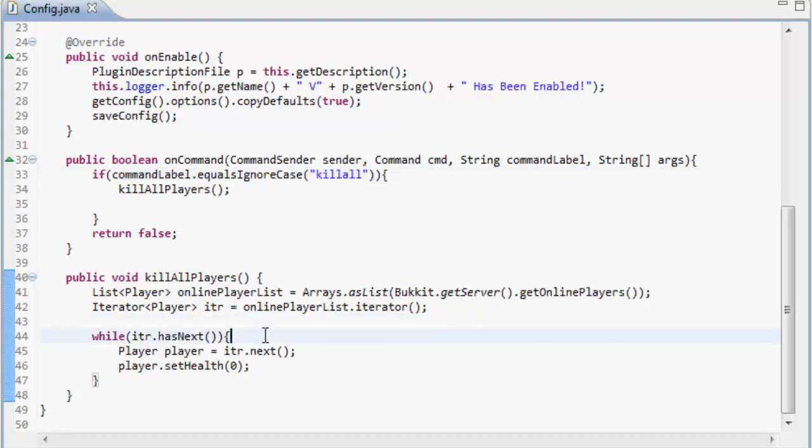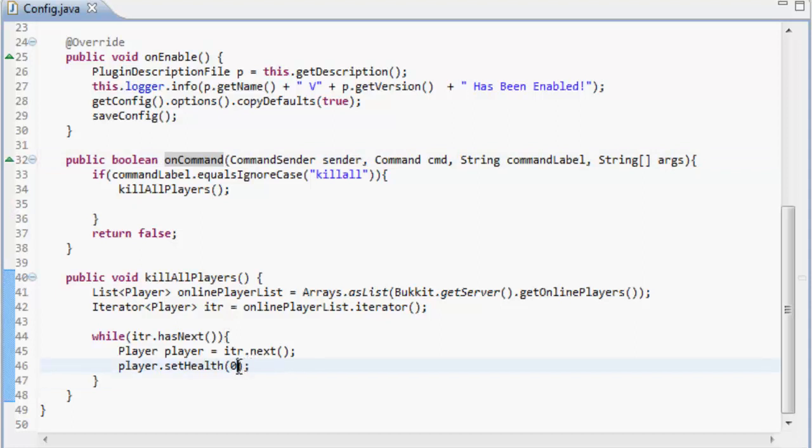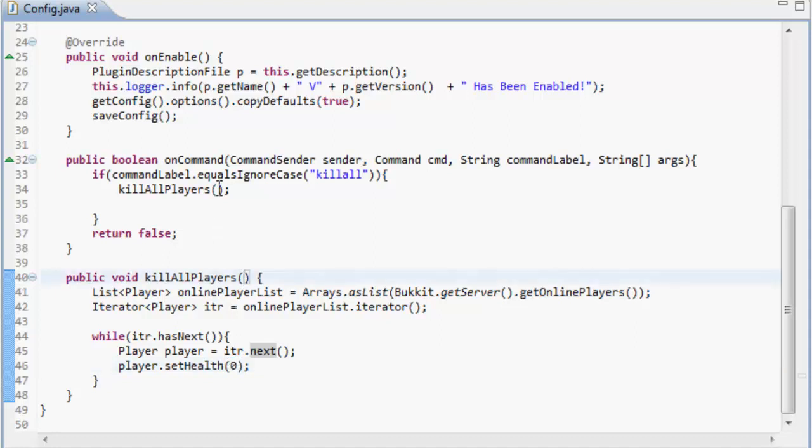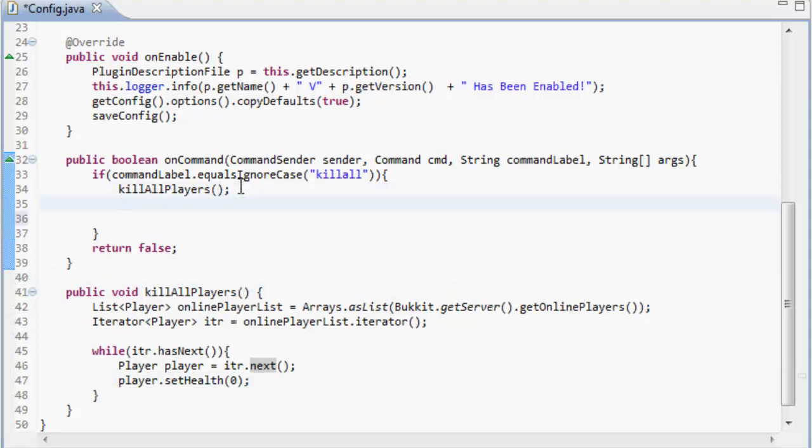Hey guys it's Ben back for your 19th Java tutorial and today we're doing methods with parameters. You see here on this one it's setting their health to zero, but in here there's nothing inside of it. So what we could do is kill all players and then inside of these parameters a number to what we want to set their health to.